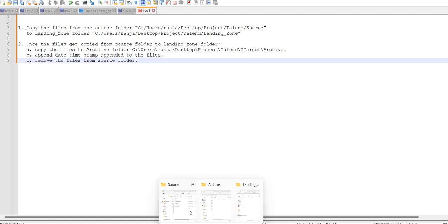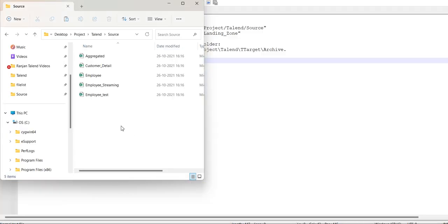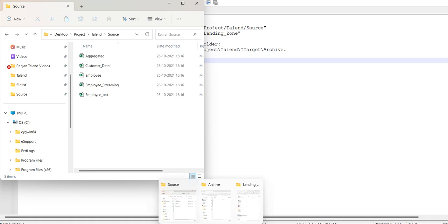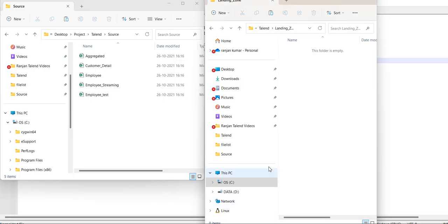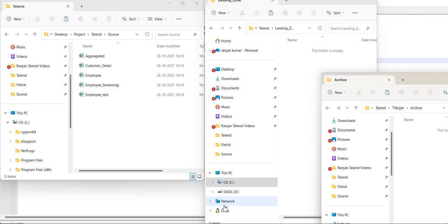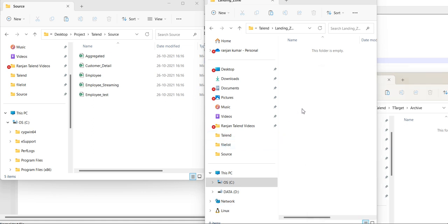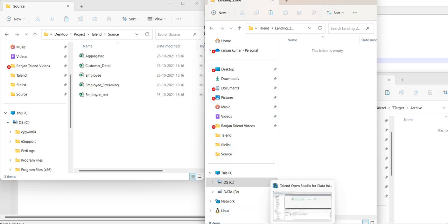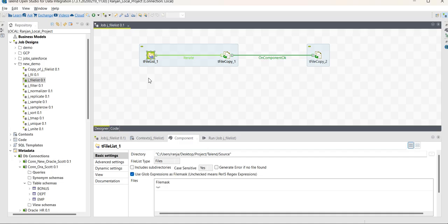Now go to the folders — as you can see, in my source folder there are five files present. I will copy the files to the landing zone folder, and I have created another archive folder. Once the files get copied, I will move the files to the archive folder and then append the timestamp. You can see I have created one job to achieve this.